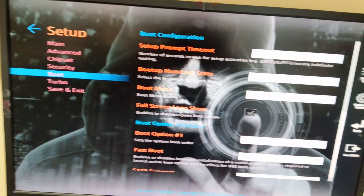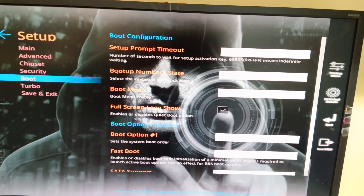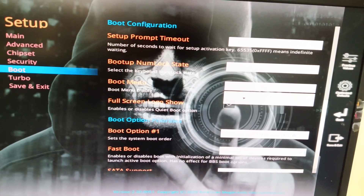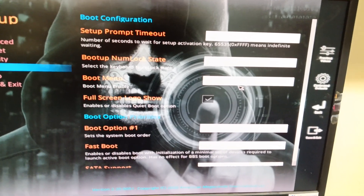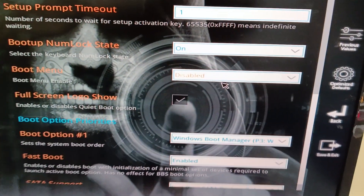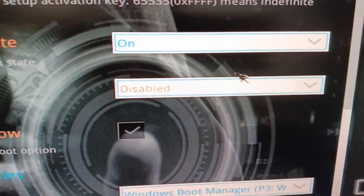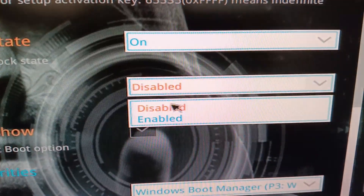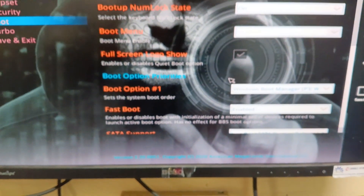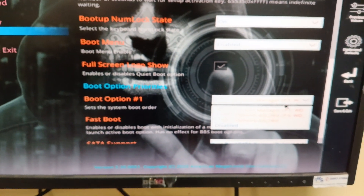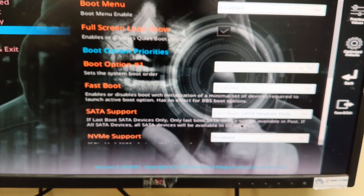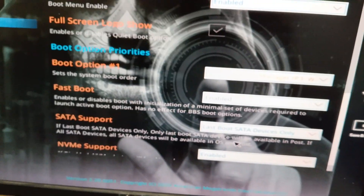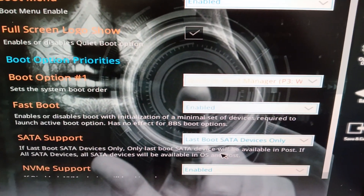There is a chipset boot menu. If you want to disable the boot menu, you can disable it here. You can select the first boot and second boot options here as needed.